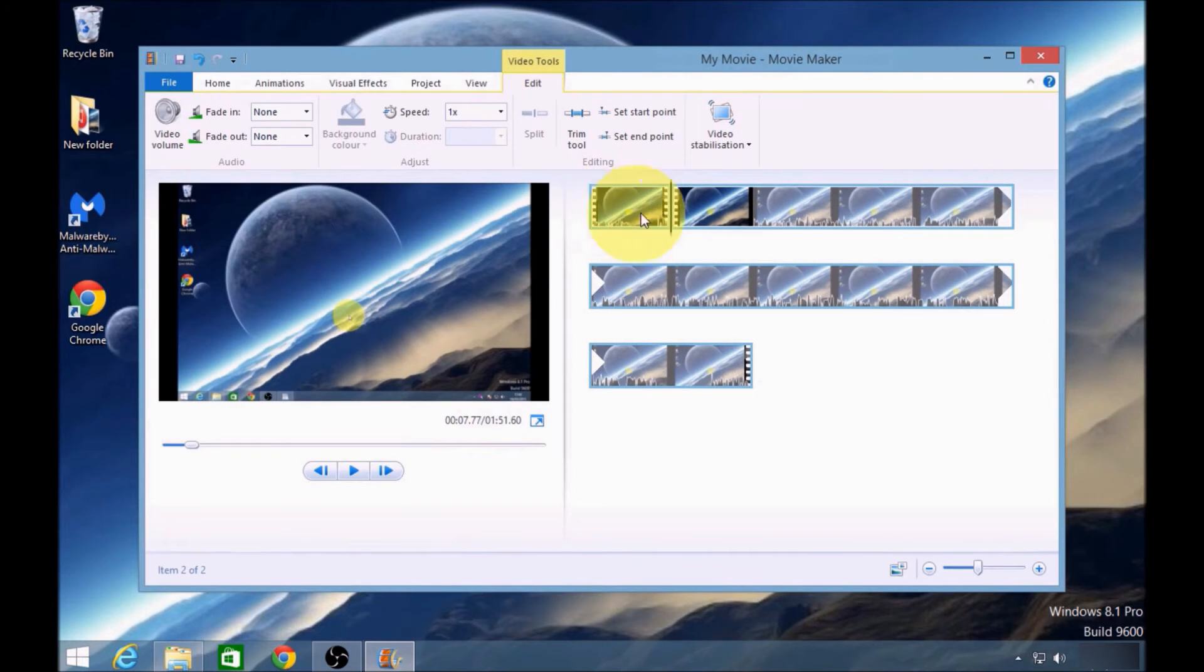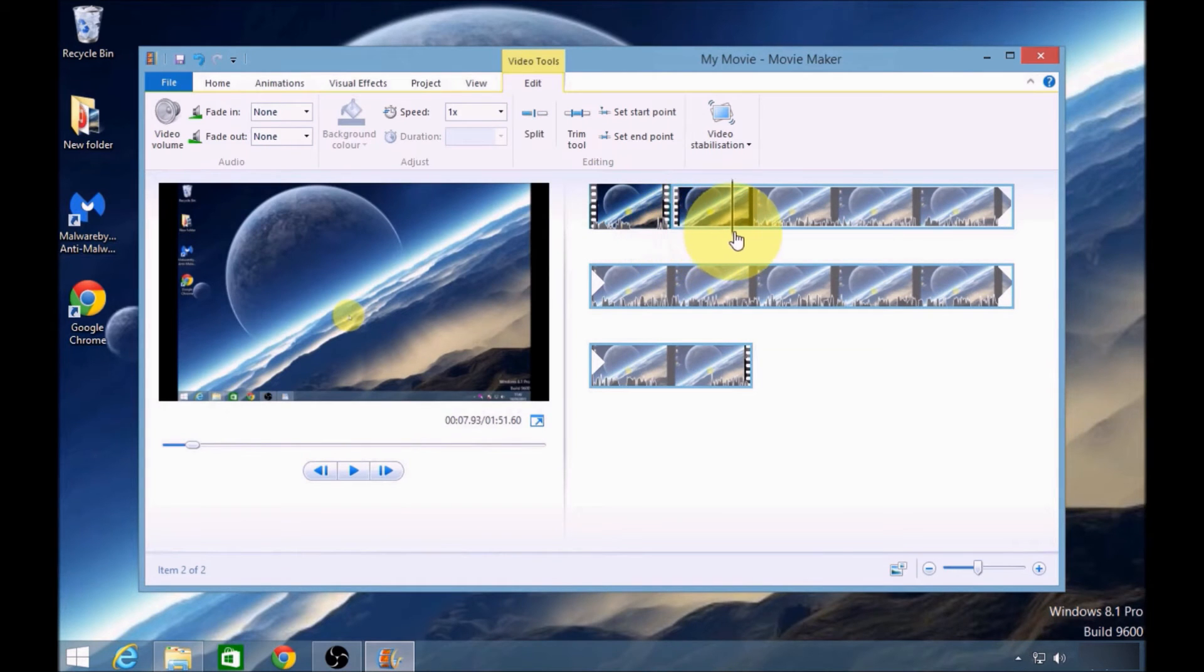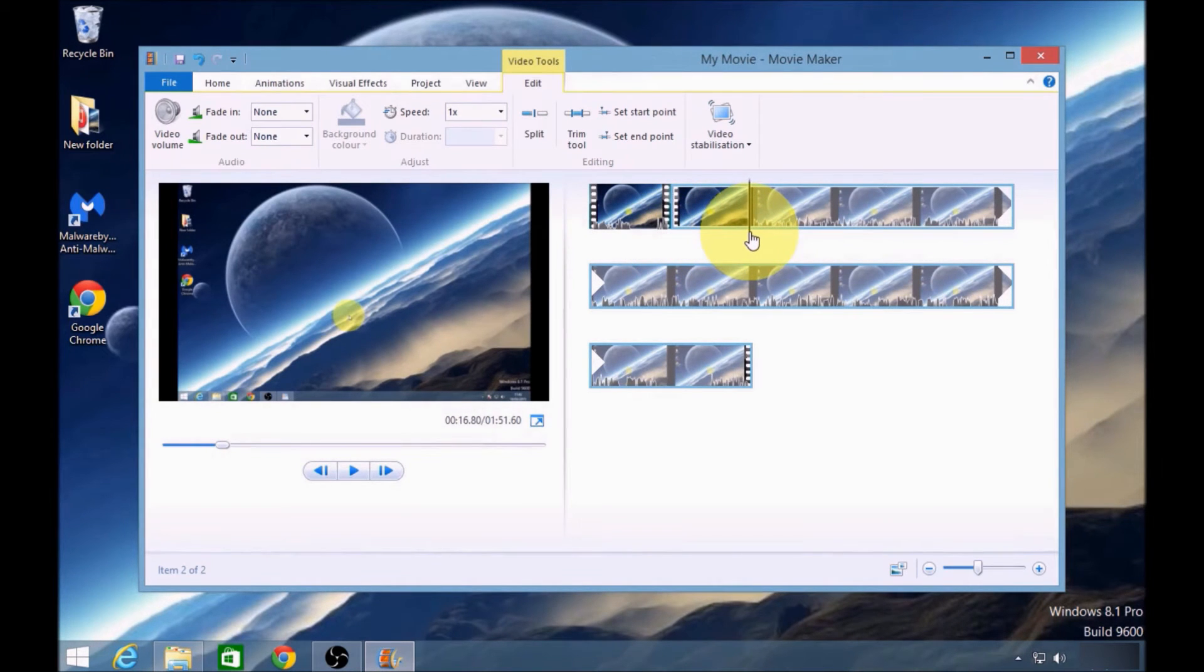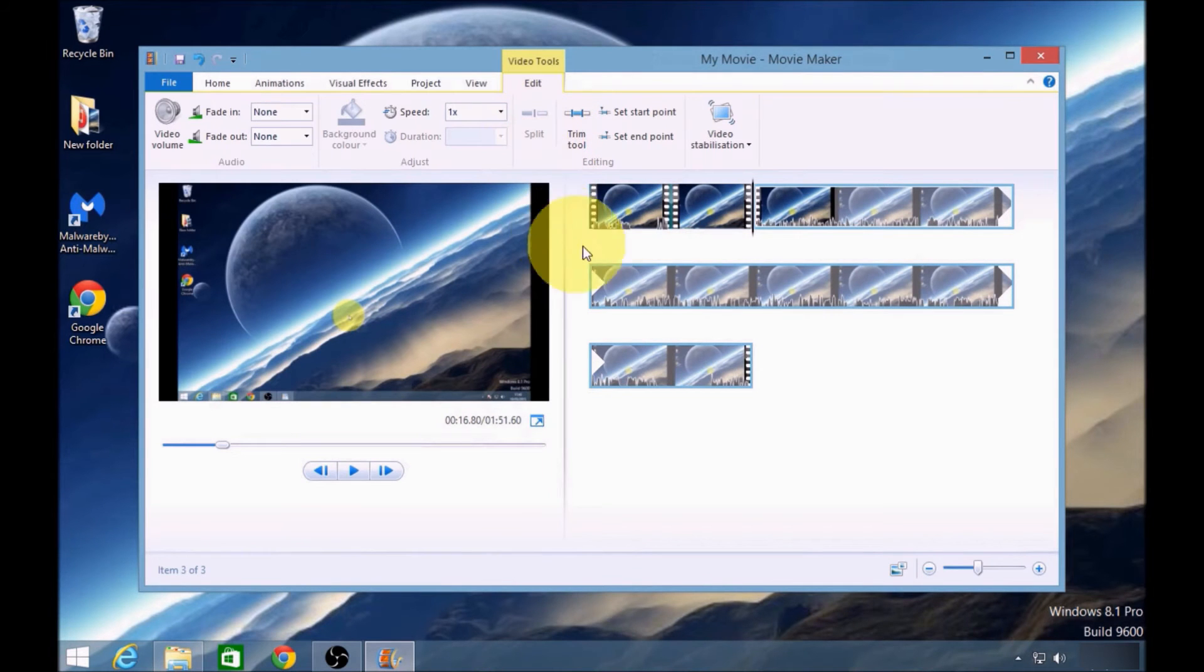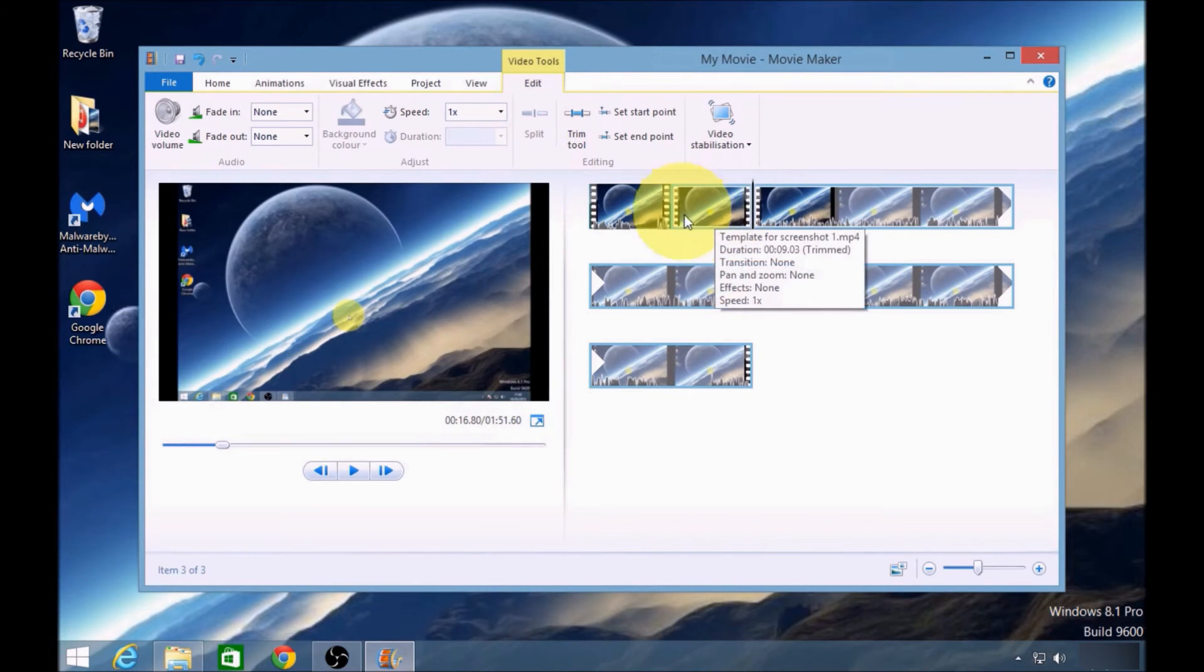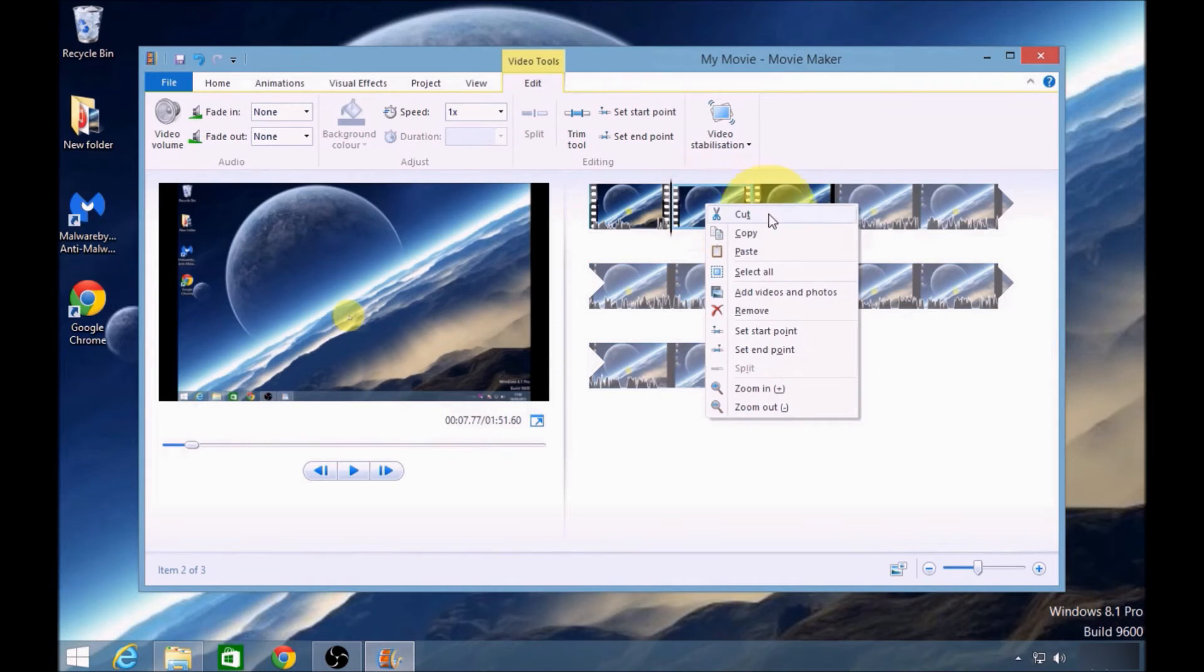So there's my intro. Now I'm going to drag the line to the beginning of the body of the video, just before the wave, and click split again. Now I've got my section in between, so I need to right-click on that and remove it.